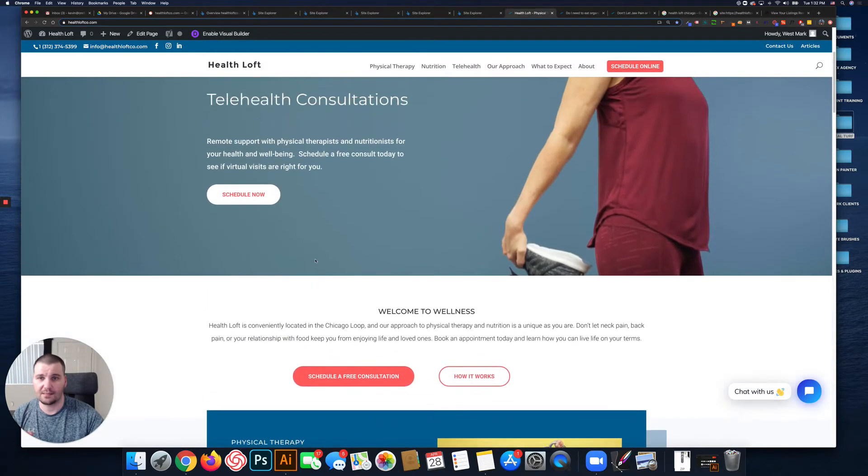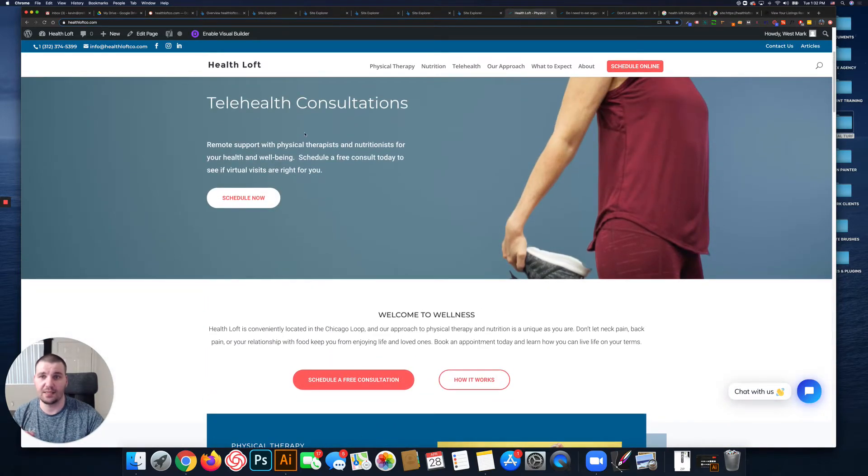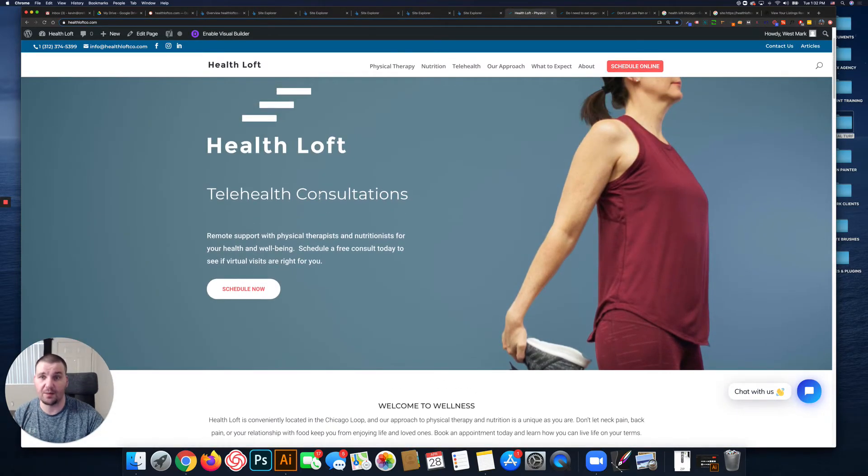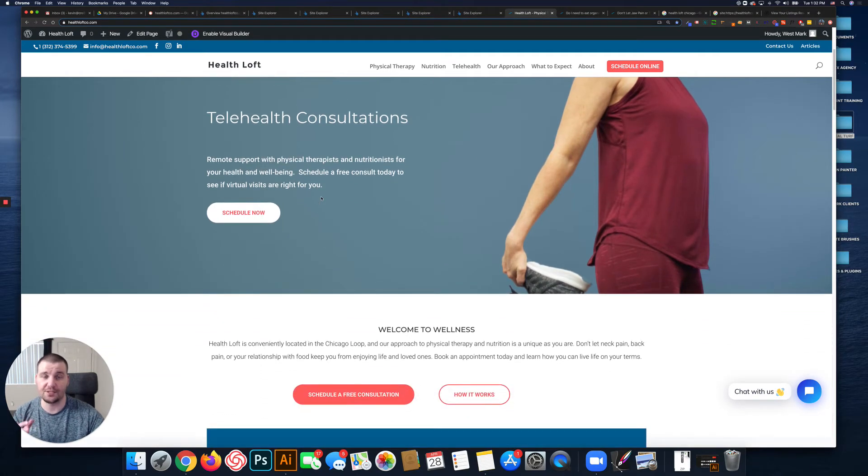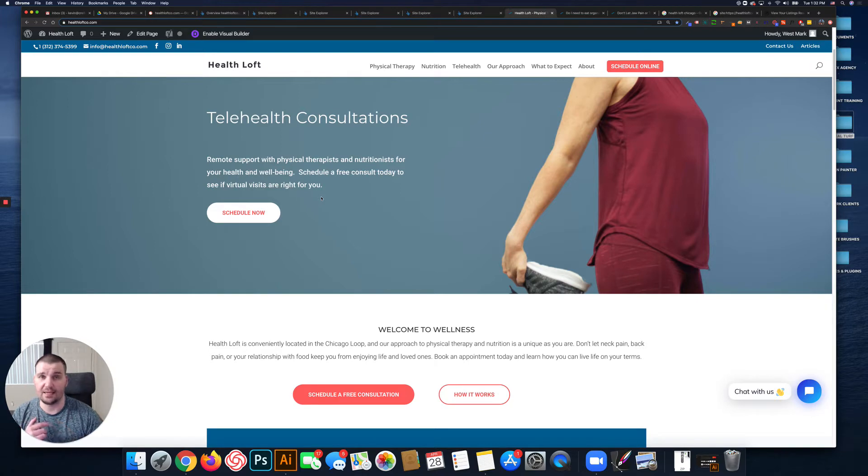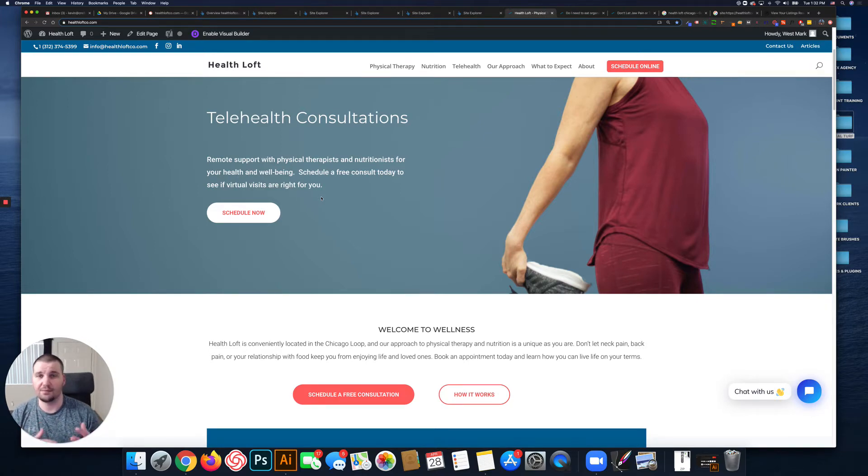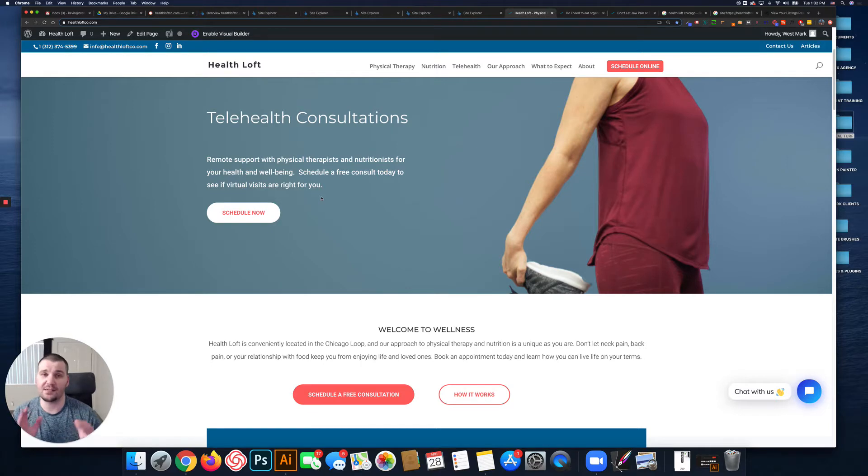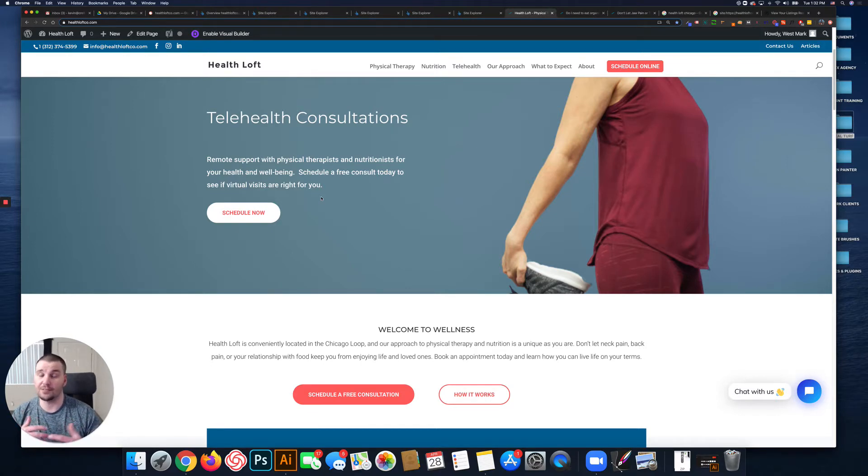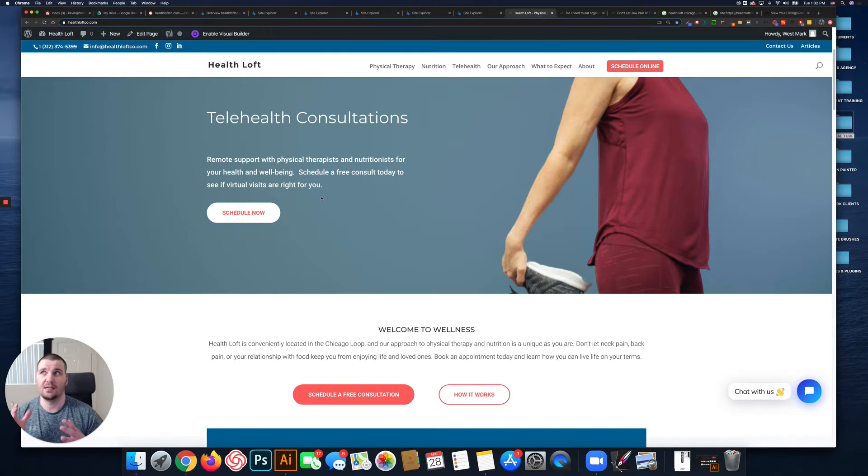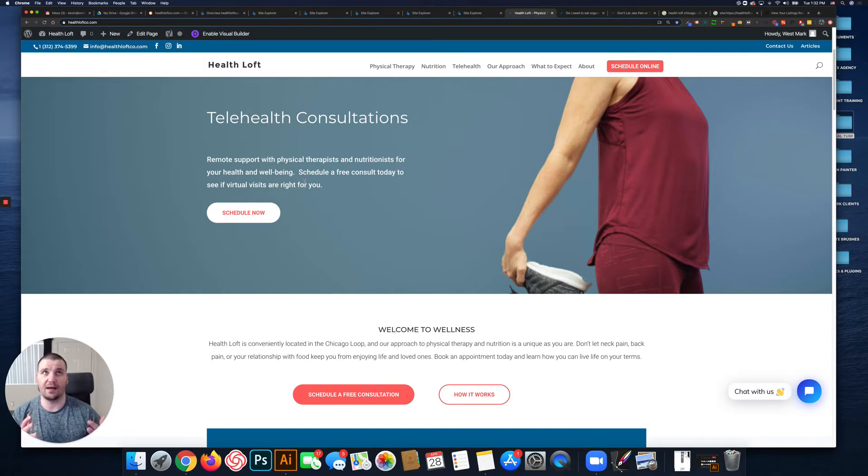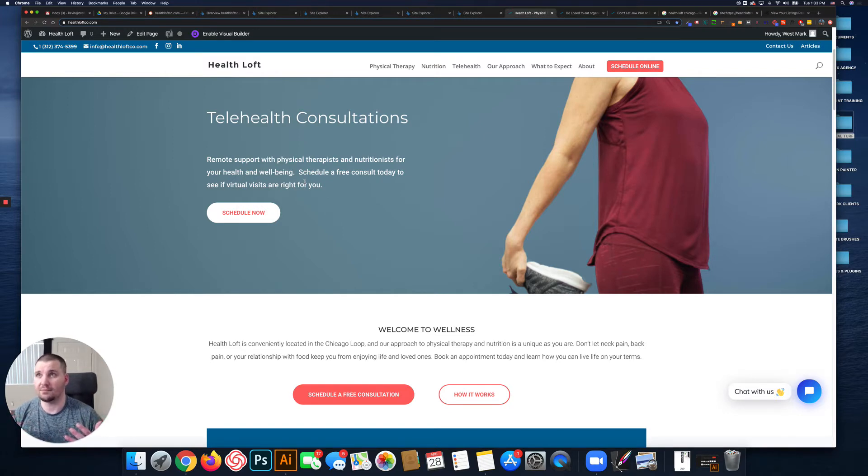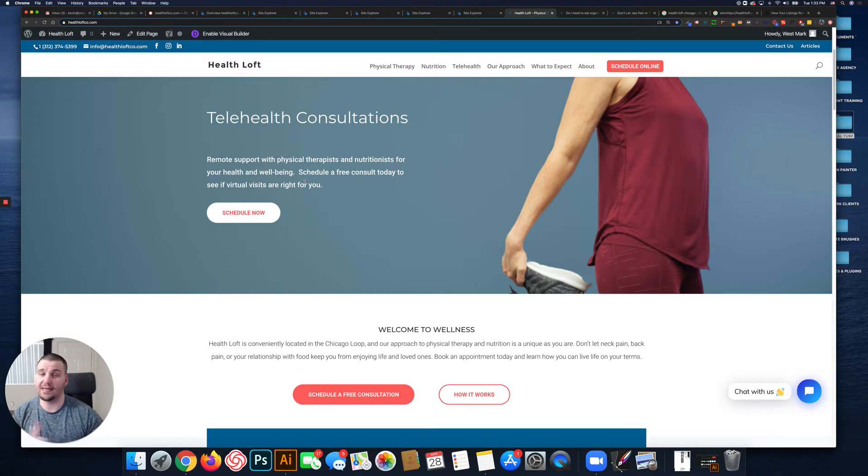Basically whatever your H1 is, it should have your primary keyword. Your H2 should have LSI keywords, which is Latent Semantic Indexing. It's not synonyms, it's semantically related keywords or topically relevant keywords. So like physical therapy, rehabilitation would be an LSI keyword for that.